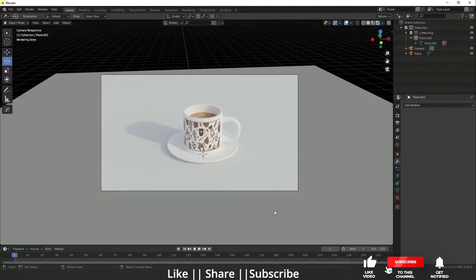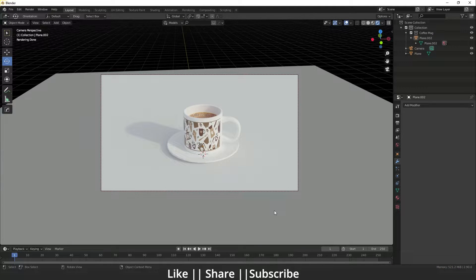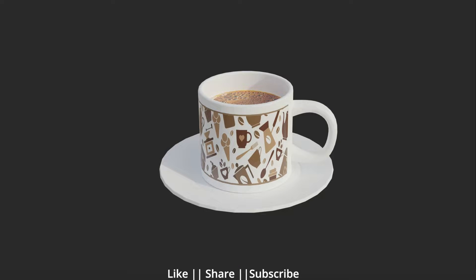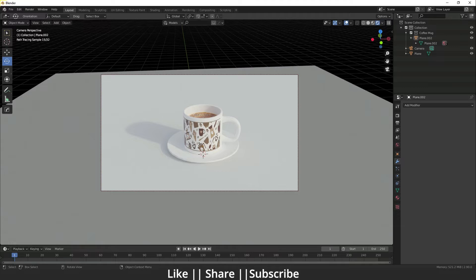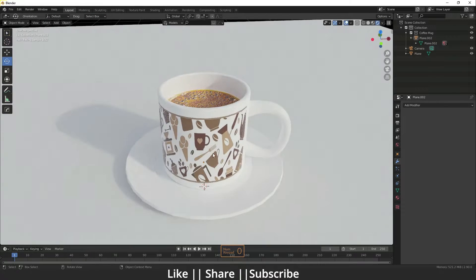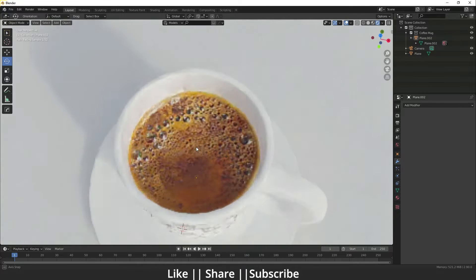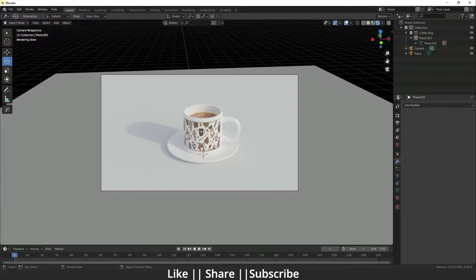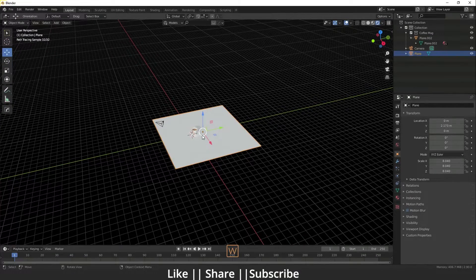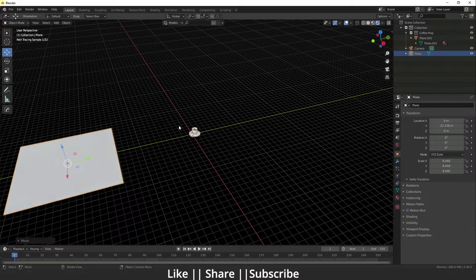Hello everyone, welcome to my YouTube channel. In this video I'm going to show you how you can take a transparent background render using Blender, and I will also show you how you can take the render with shadow and without shadow. Here I have a simple setup with a cup of tea. Before taking any render you need a camera, because without a camera you can't take any render, so make sure you add one camera in your scene and set your camera angle.